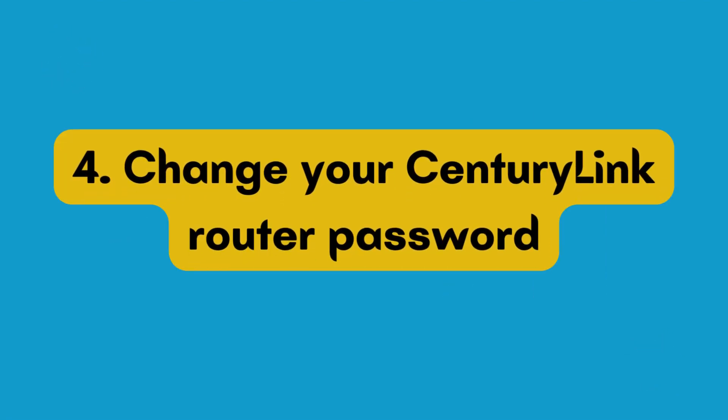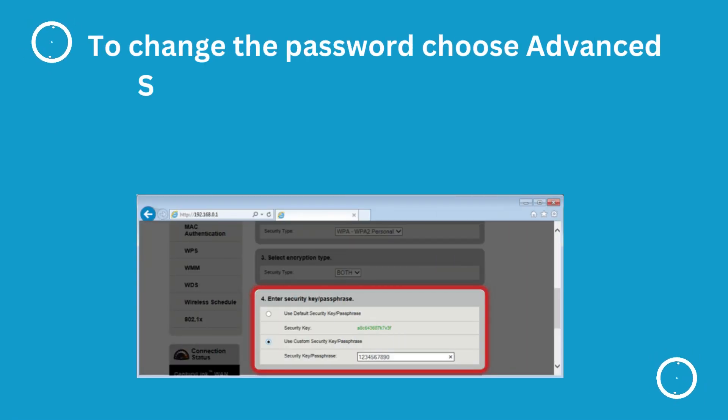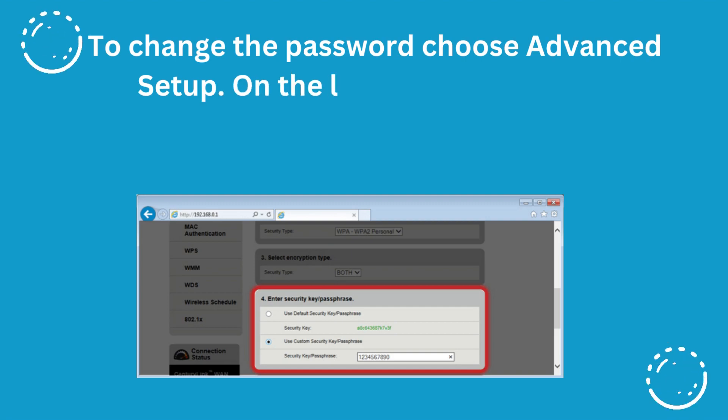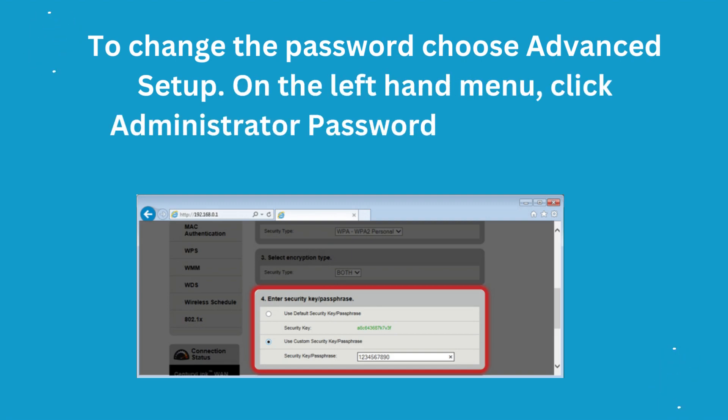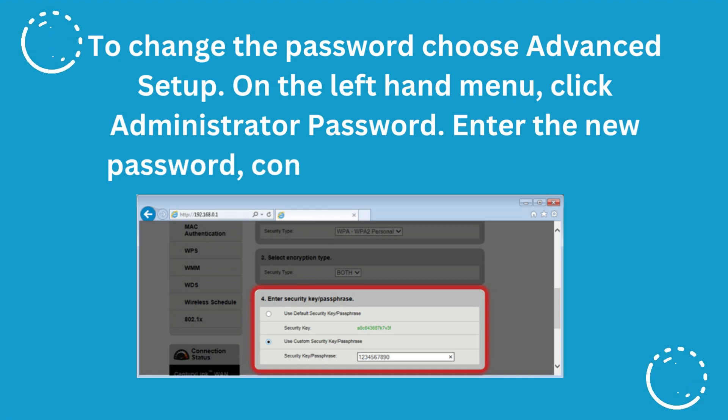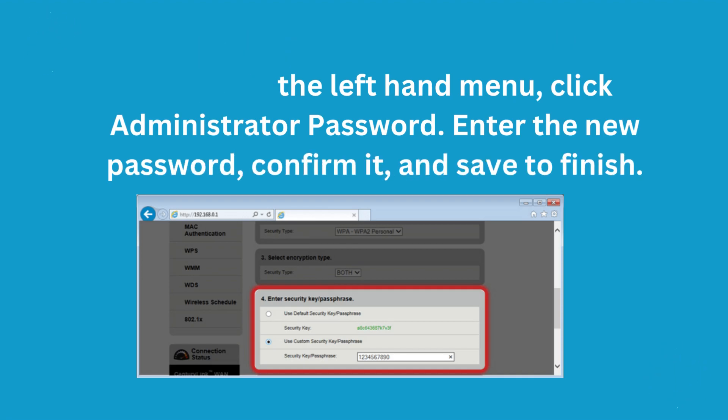4. Change your CenturyLink Router Password. To change the Password, choose Advanced Setup. On the left-hand menu, click Administrator Password. Enter the new password, confirm it, and save to finish.